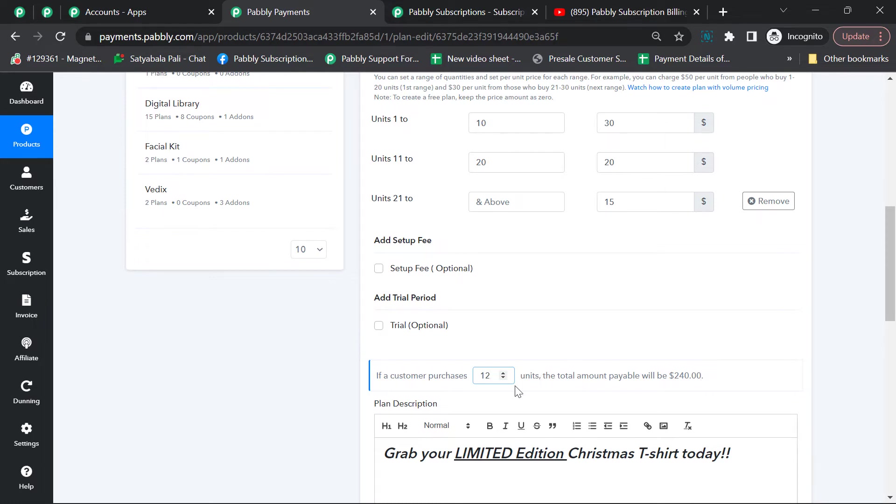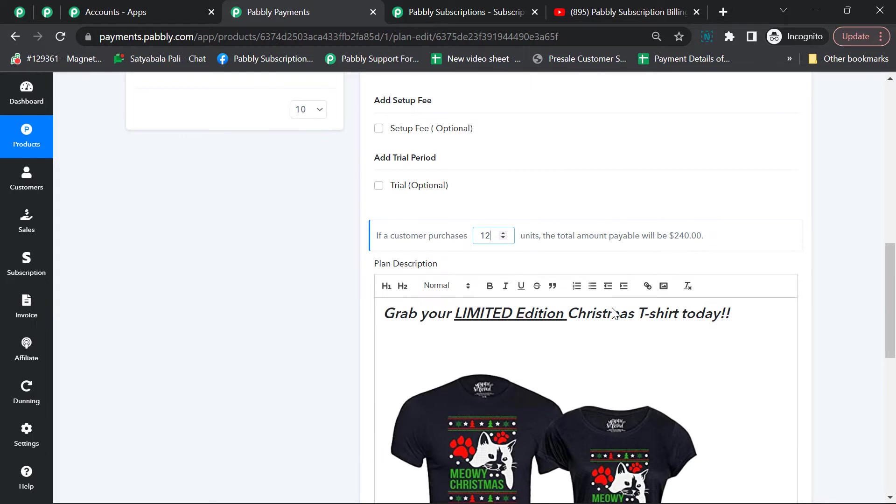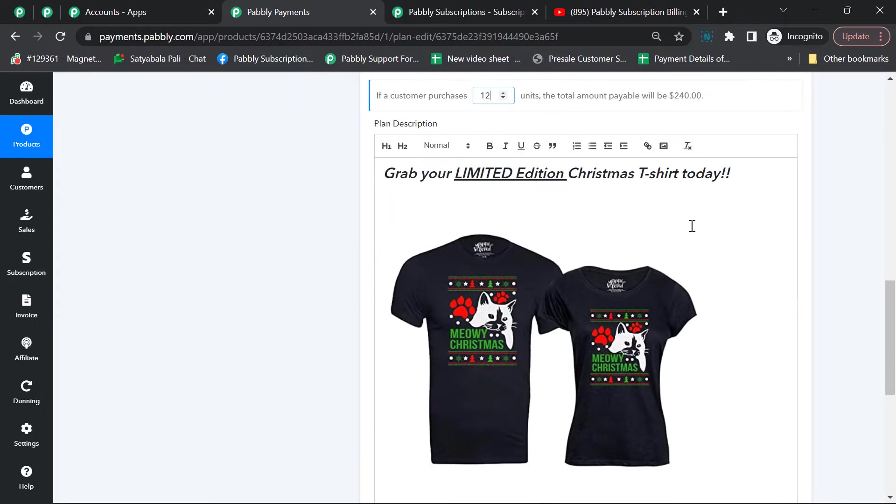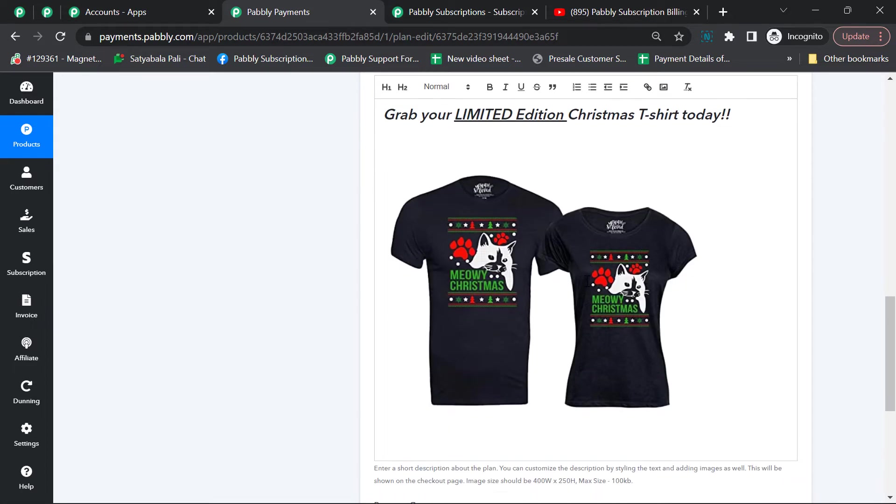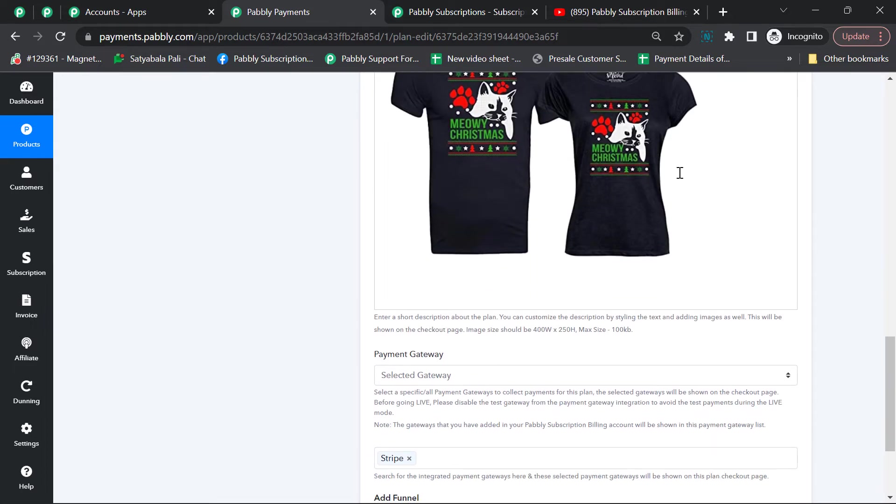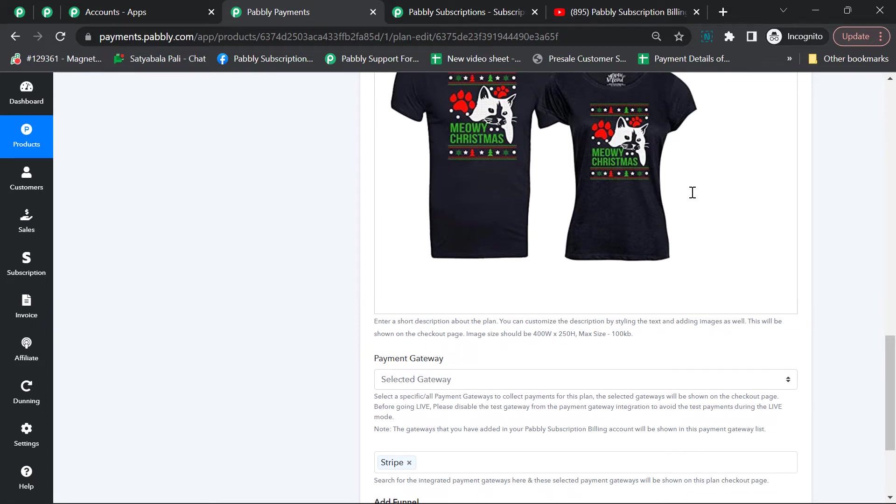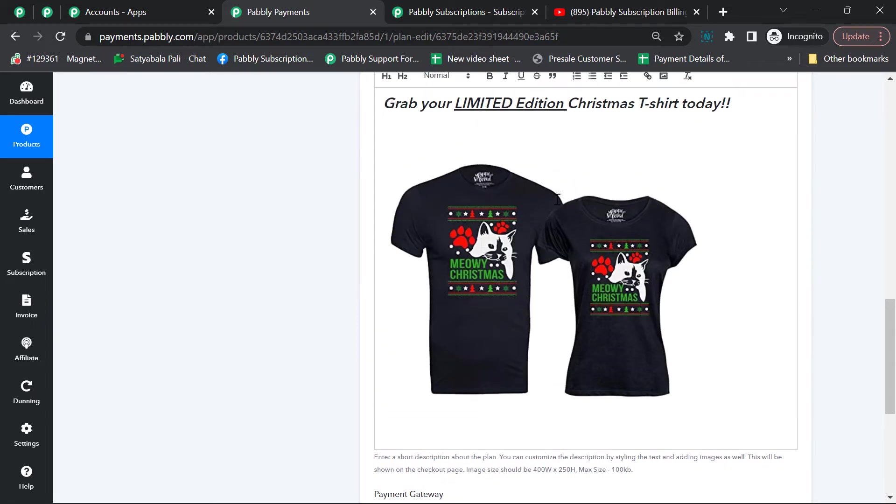In the plan description, you can give a brief about your product. I've given the image of my t-shirt that I'm selling and a short description that these are limited edition Christmas t-shirts. You can put all relevant information regarding your product. This plan description will be visible on the checkout page to your customers.